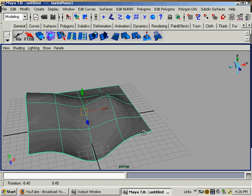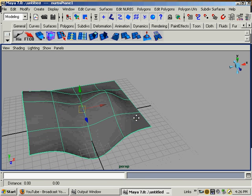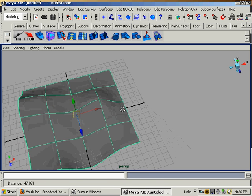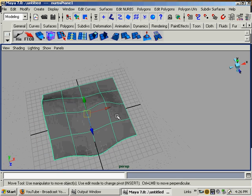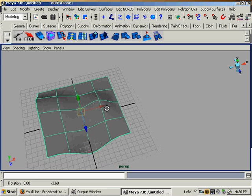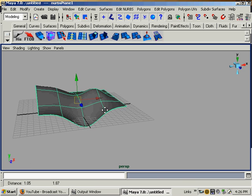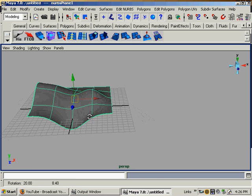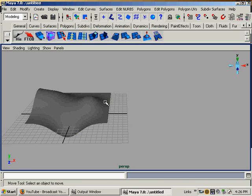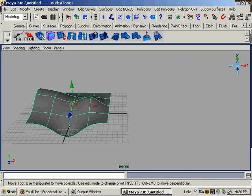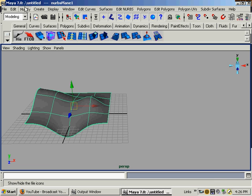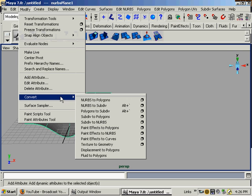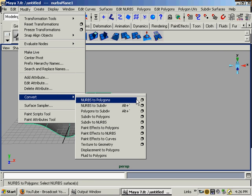But we want to use polygons. We're polygon modelers. So we'll take this NURBS object we just did. We just kind of built a little. And it's smooth. We want it in polygons. So we're going to go modify, convert, NURBS to polygons. We're going to go in the options box.